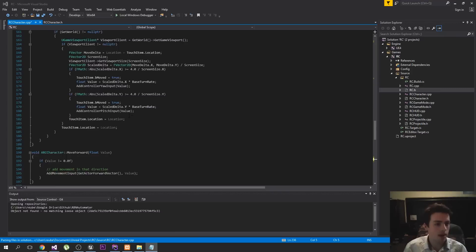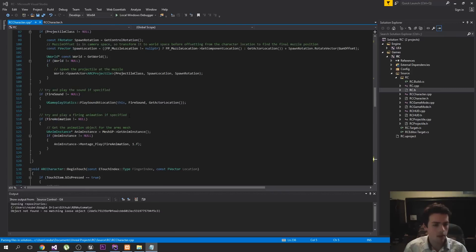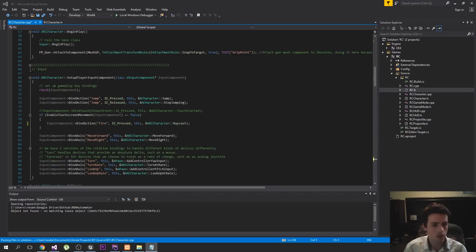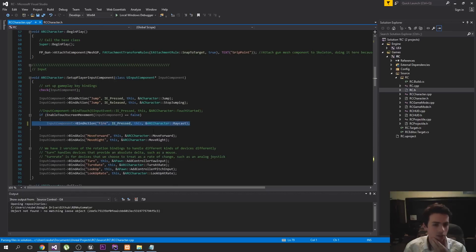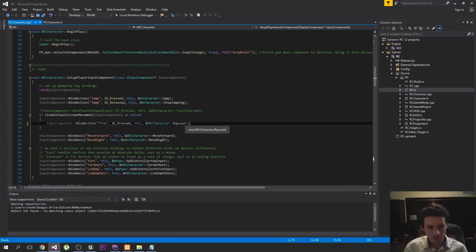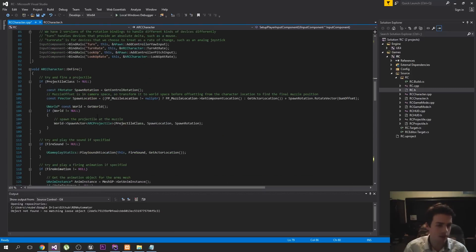And then up here, where is it? Right, so up here you want to change this line so that it says raycast instead of fire. So by default, it's set up to call the fire function. So just change it so that it says raycast instead.